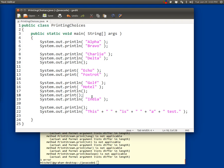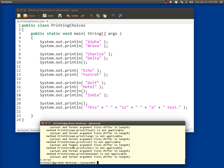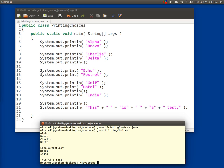So we're going to delete that again. We're going to save it. We're going to make sure that our code still compiles. javac PrintingChoices.java. And then java PrintingChoices. And there you go.